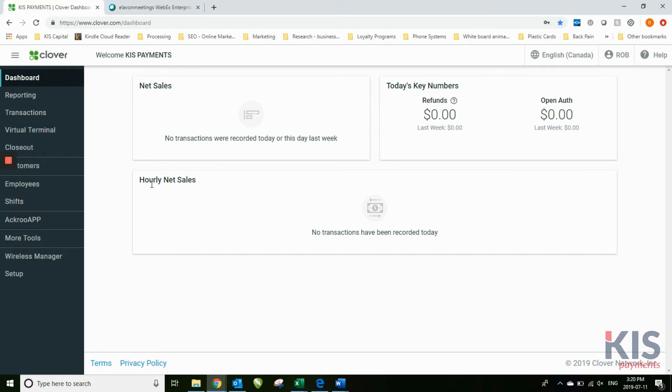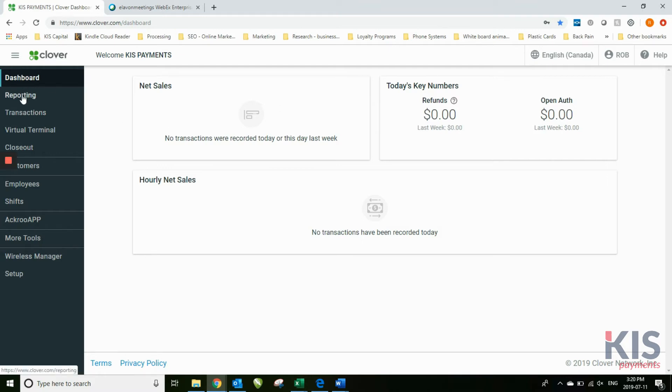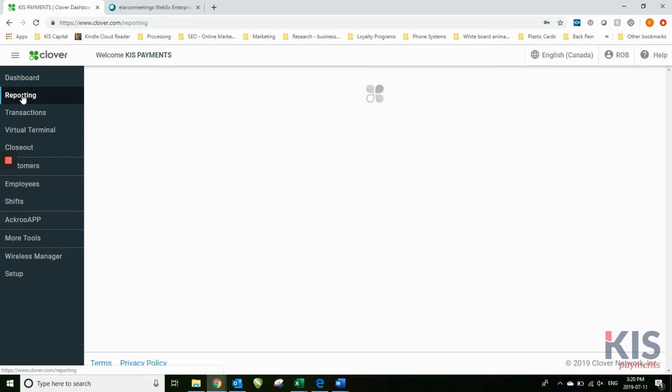Just a note, this isn't really rehearsed, so if I jump around a little bit, please forgive me. Now, the first part of your dashboard - you'll notice on the left-hand side a number of different menu options.